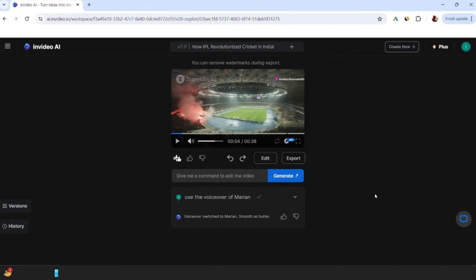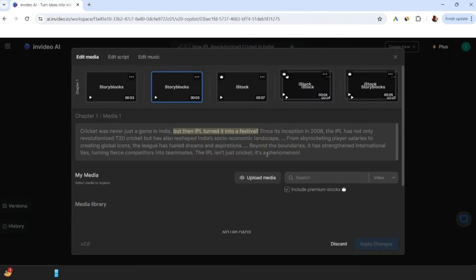If you want to make any changes in this video, then you can give the prompt in this box and click the Generate button, or click the Edit button to manually change it step-by-step.